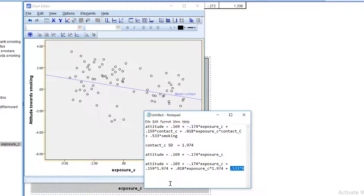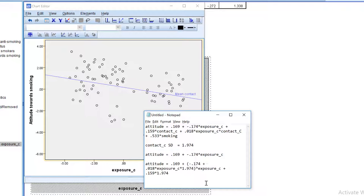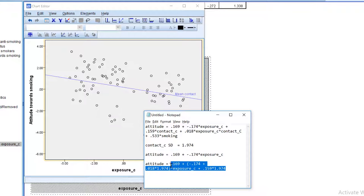So the non-smokers drop from the equation. And now we have to add this part of the exposure effect to the other part, which I'll put between parentheses. I can remove the parentheses. I can remove exposure here, because it's outside of the parentheses. And this is the equation that we need for people with a relatively high contact score.